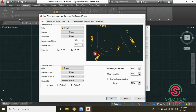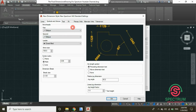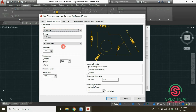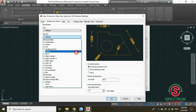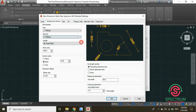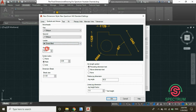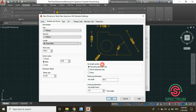Now let's enter settings for Symbols and Arrows. Select Oblique for the first arrowhead and Oblique 2 for the second one. Set the arrow size to 100 millimeters, and select the remaining settings as shown on screen.